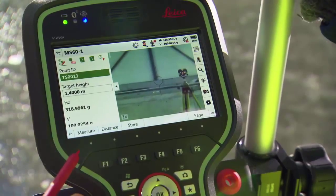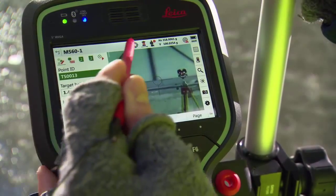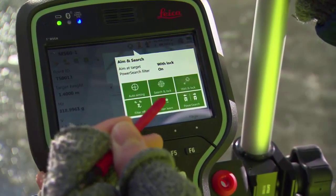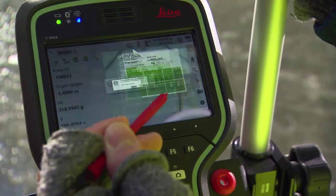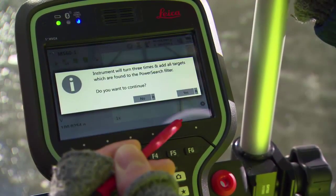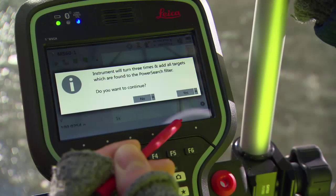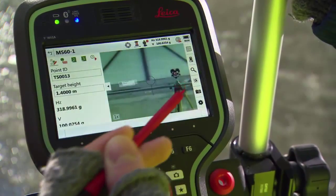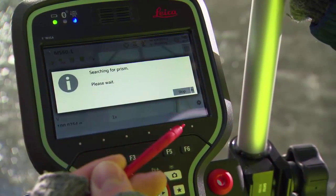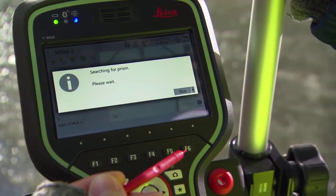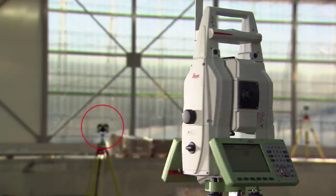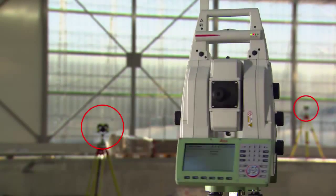To use the filter, simply press the aim and search icon and choose Filter Learn. A message is shown saying that the instrument will turn three times. Press OK and the instrument will turn, storing the location of all targets or other reflective objects it finds.